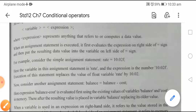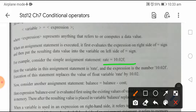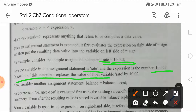For example, consider the simple assignment statement: rate = 10.02f. Here the variable in this assignment statement is rate — इस assignment statement में जो variable है वो rate है — and the expression is the number. यहाँ पर number है। Execution of this statement replaces the value of float variable rate by 10.2.